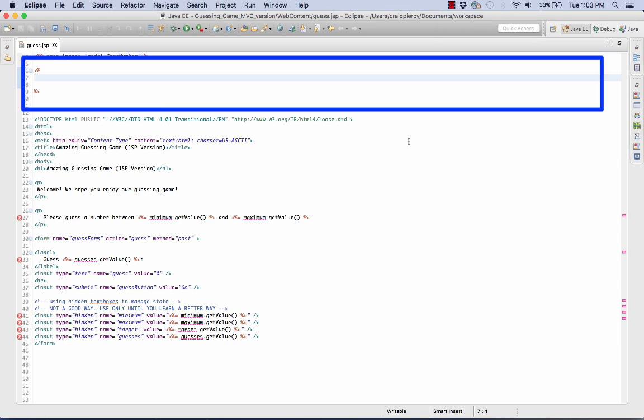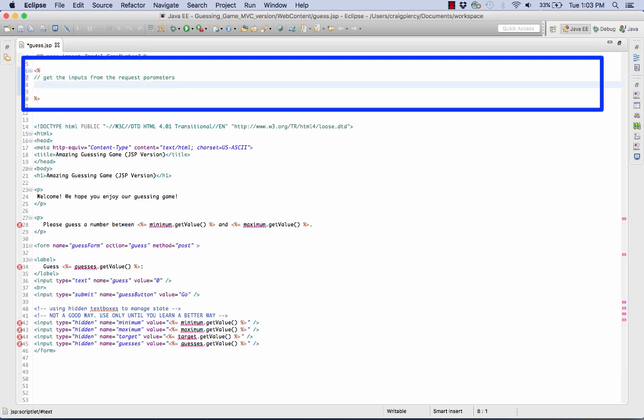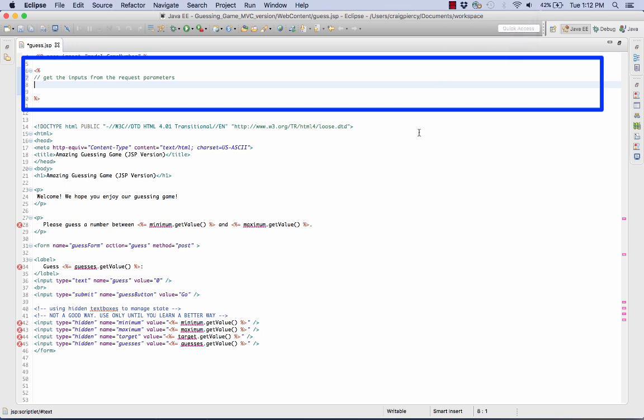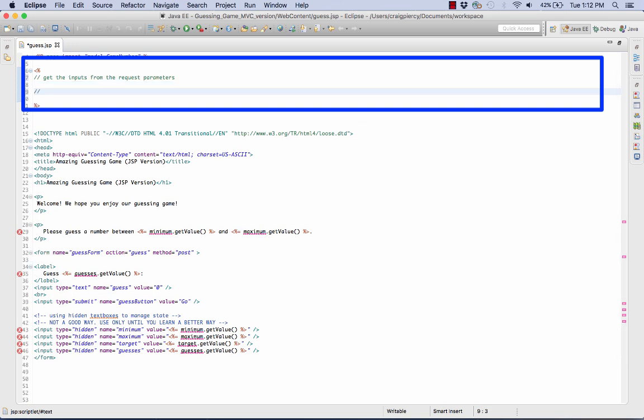The first thing that I need to do is get the input for this component. Recall that we are coming here from the game servlet, so we have two sources of input. Both are on the request object. Some of our inputs to this component are parameters of the request object, and two others are attributes. So let's get the inputs from request parameters and we'll follow that up by getting the inputs from the request attributes.